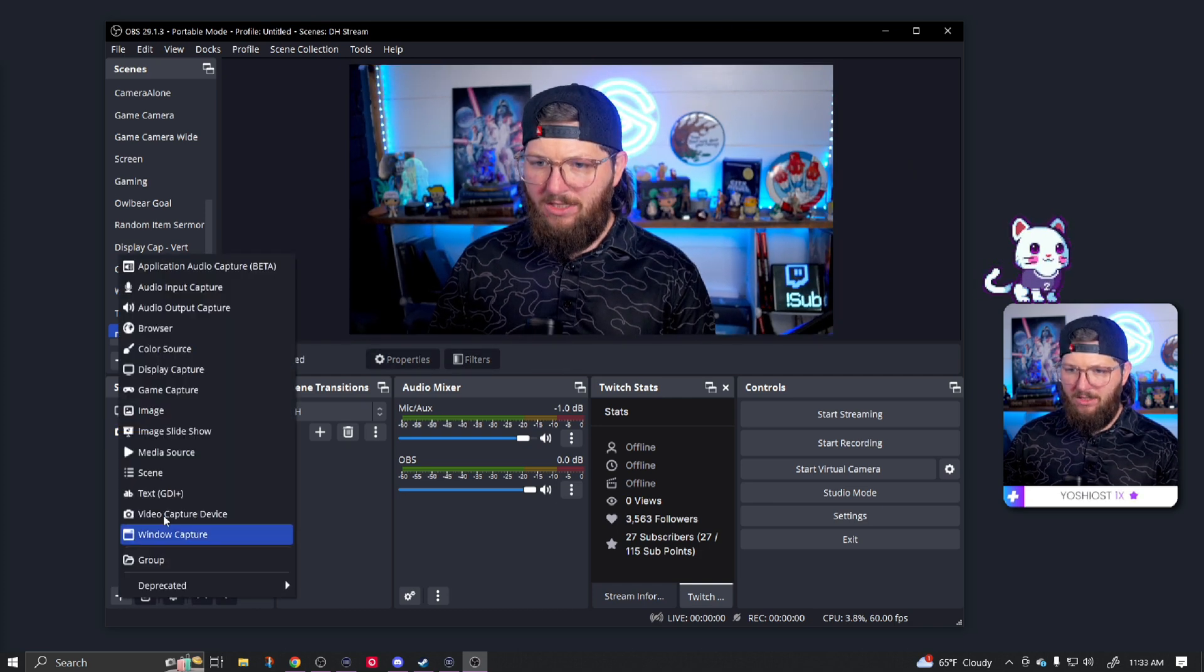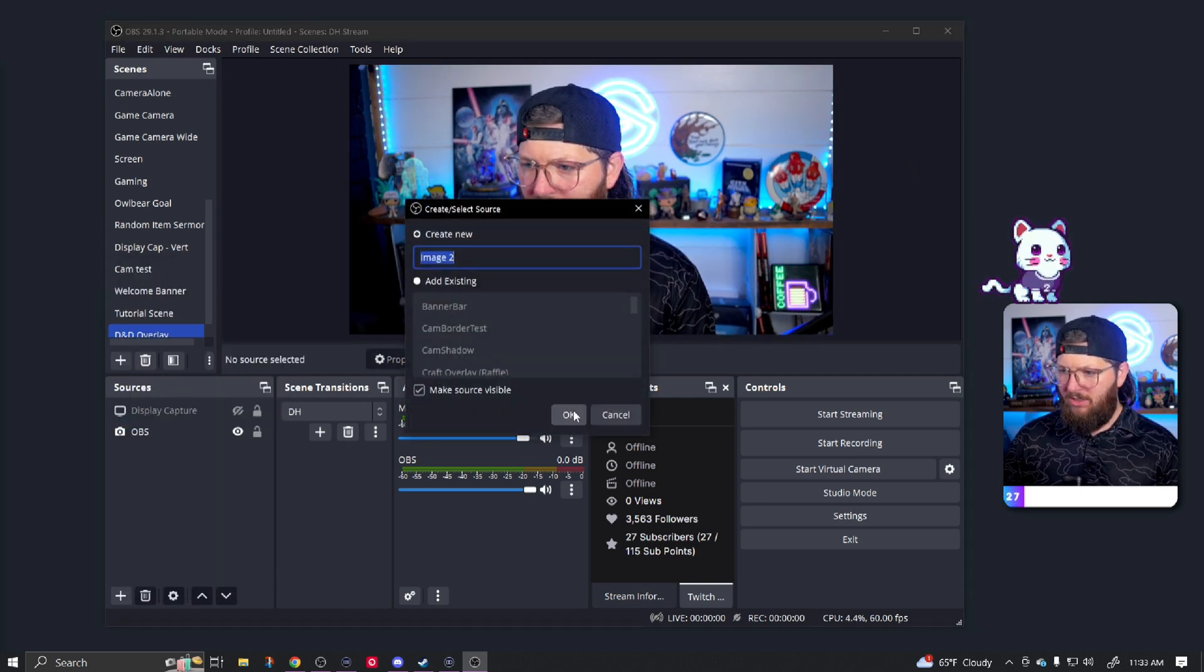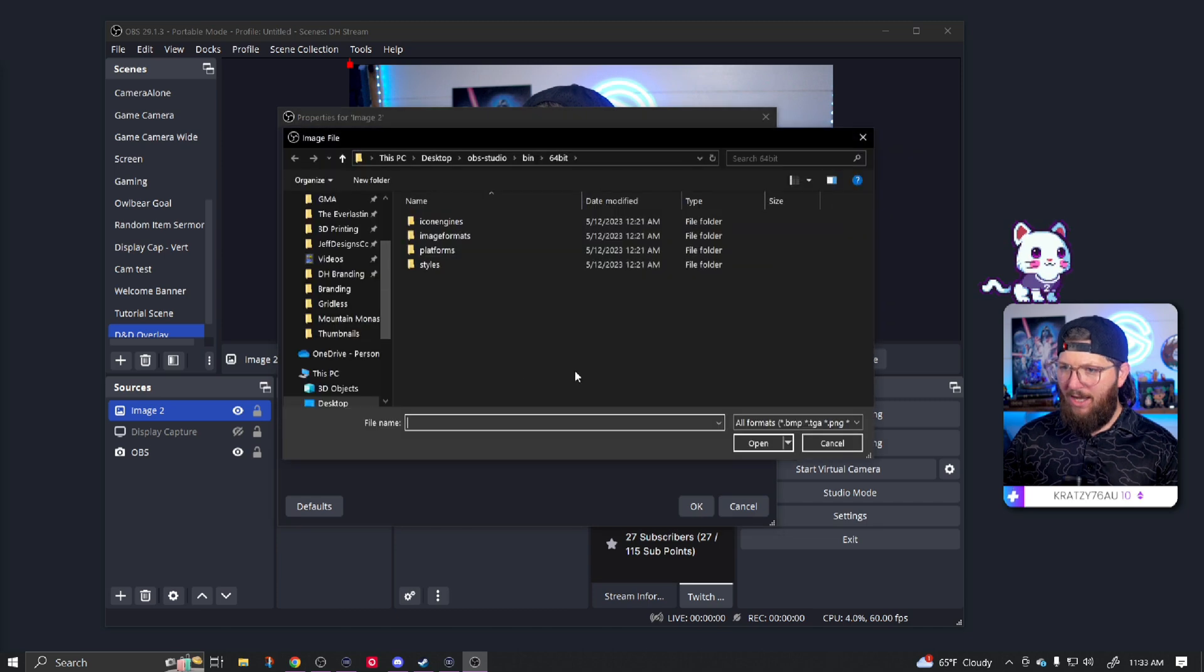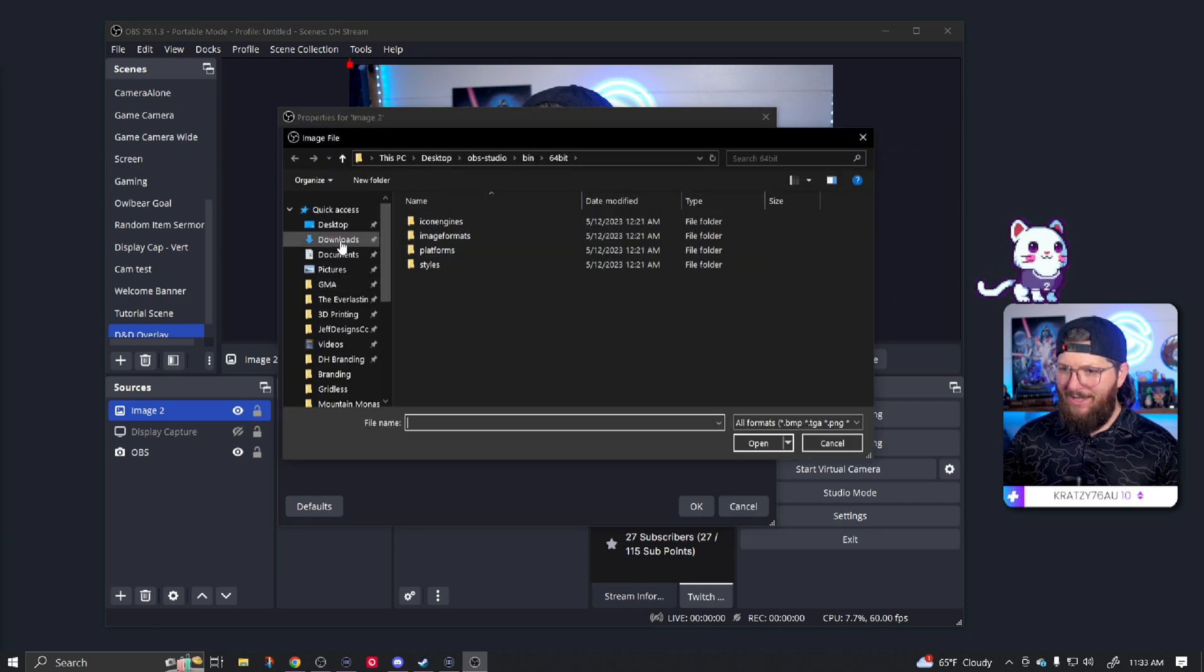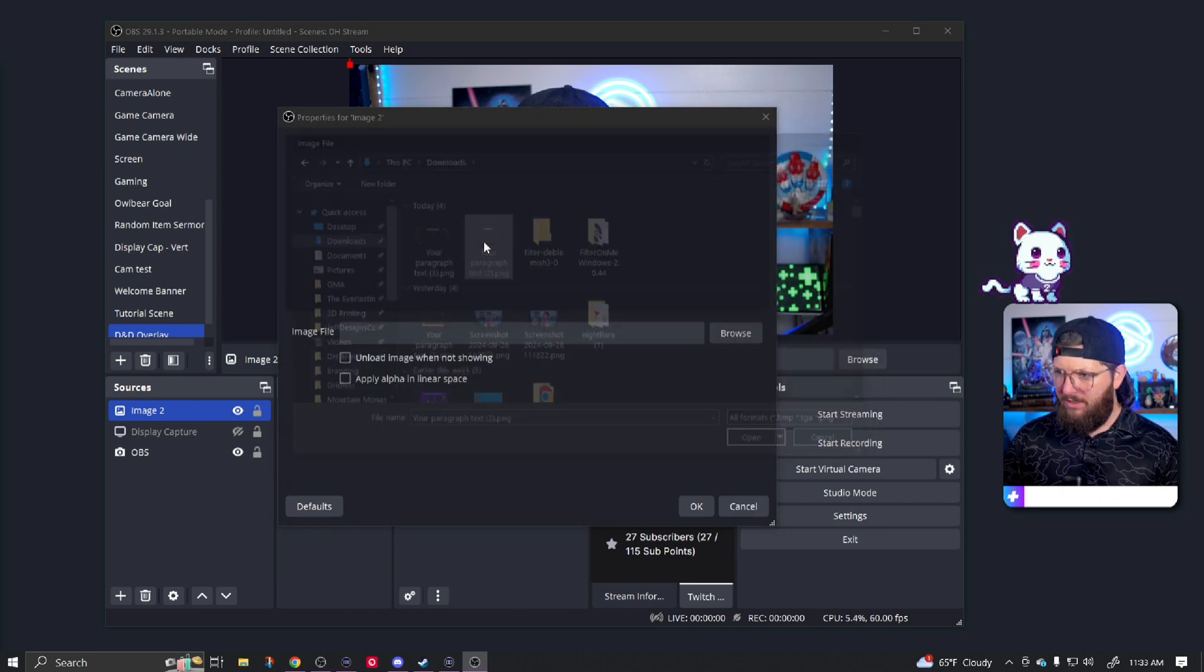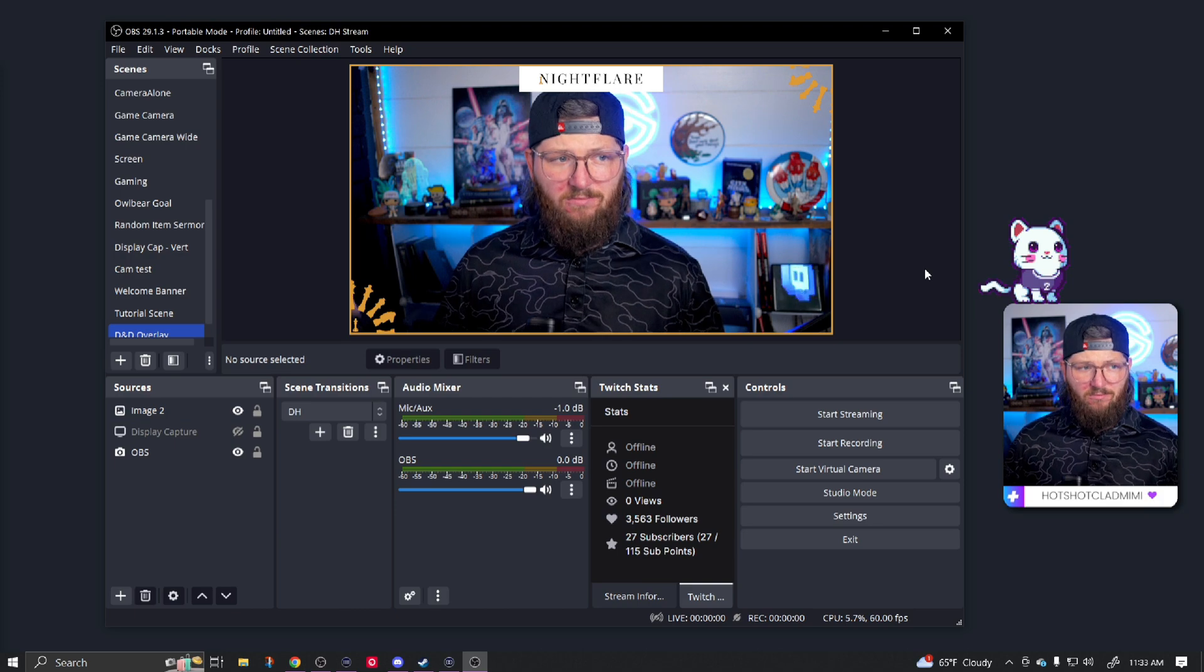Then from here, we're going to hit plus. We're going to go to image, image two. That's fine. Click okay. Browse. We're going to find that image that we just downloaded. This is it right here. Click okay. And we're done.